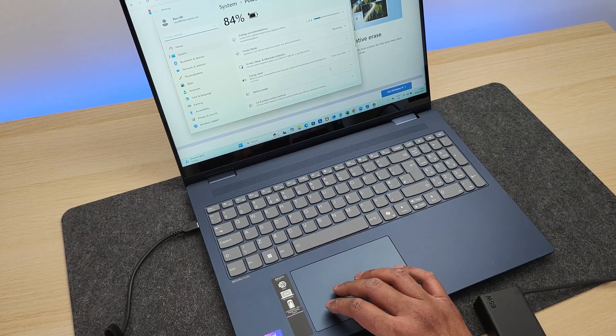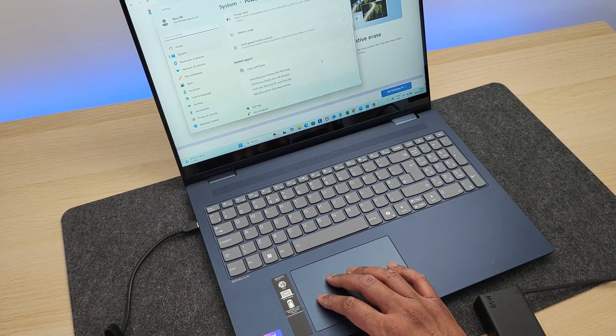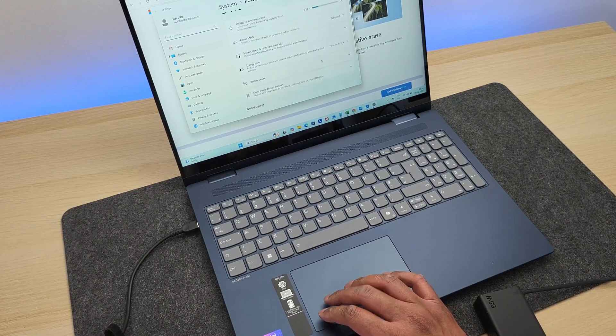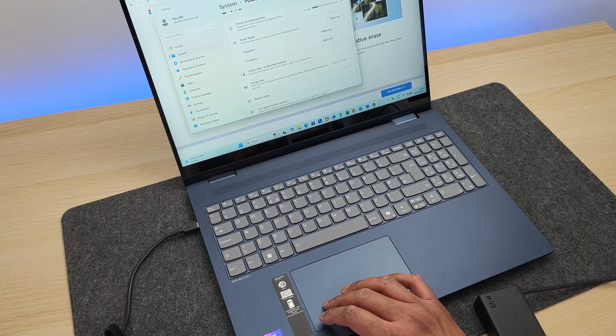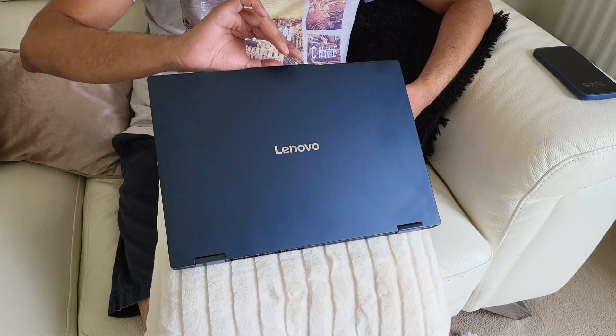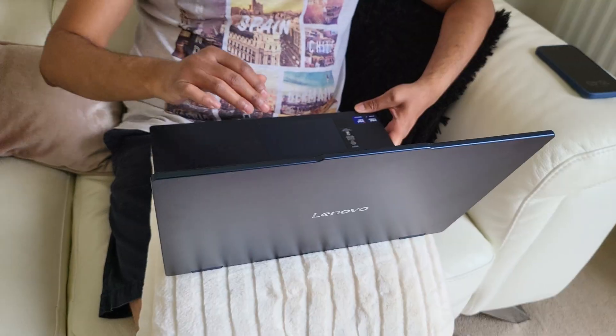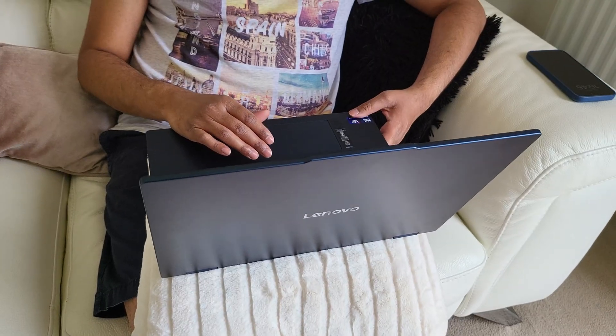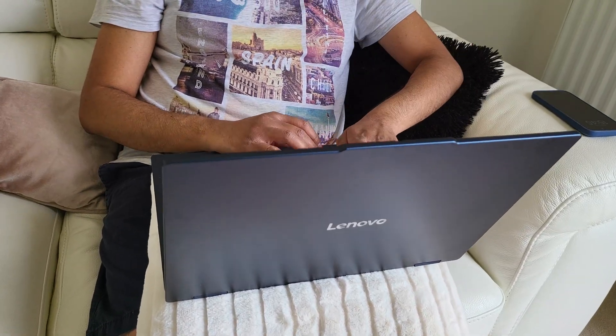Coming to battery life, with moderate usage and screen brightness set to about 65%, you can easily get about six to seven hours. But if you're using resource intensive processes and video calling, expect the battery life to be around four hours.